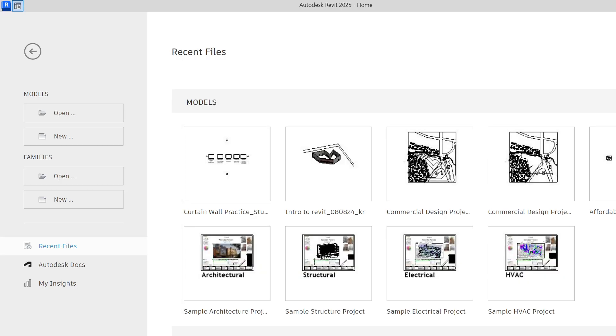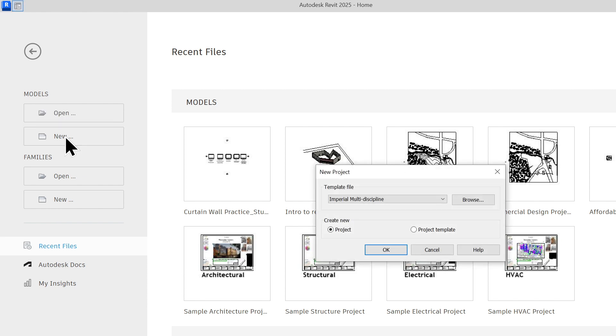The first thing that you need to know how to do is how to open up a new project. So you go below Models and you hit the New button.